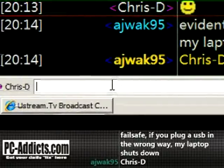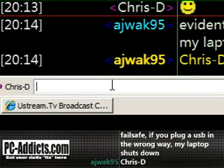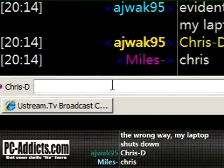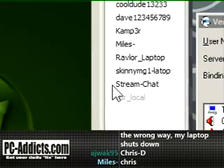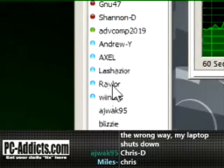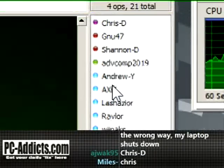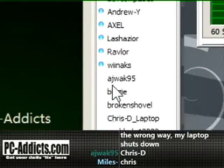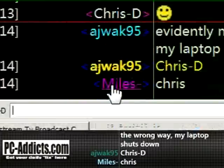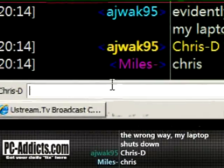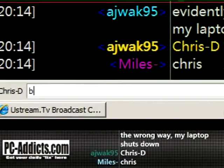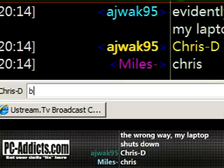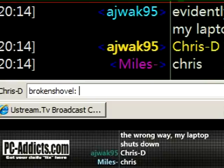One of my favorite things — and a lot of clients have this — is tab completion. So if I pick someone's name, over here we've got a list of current users that are in this channel, the PCAddicts channel. Let's choose Broken Shovel. He's got kind of a long name, I don't want to type his whole name. I'll just type the first couple letters — I could even just type the first letter, hit tab, and then it'll start scrolling through all the B names. Hit tab again, there's Broken Shovel.